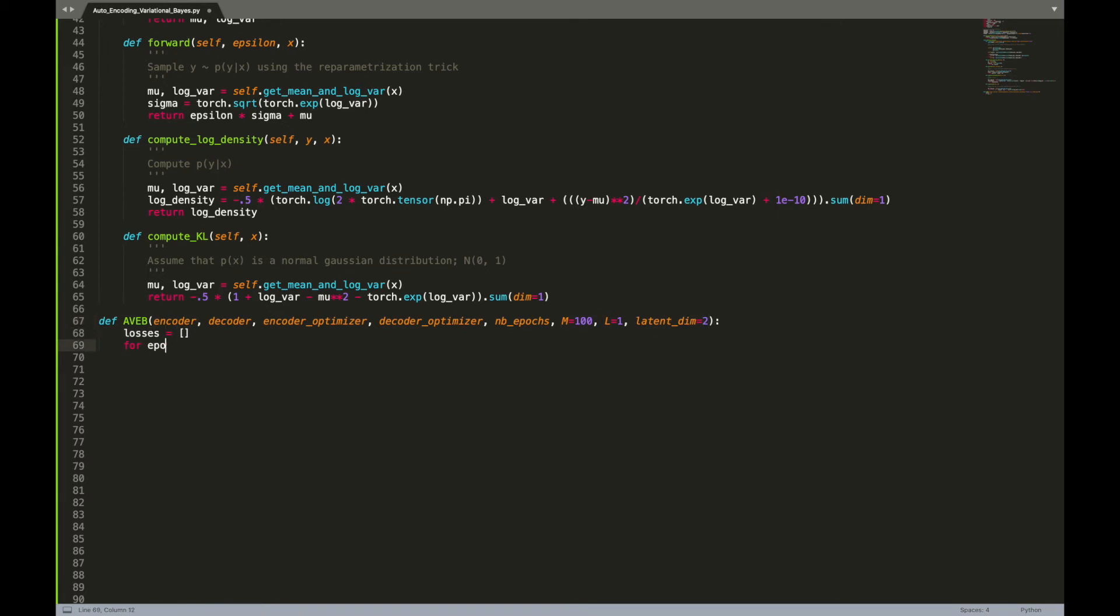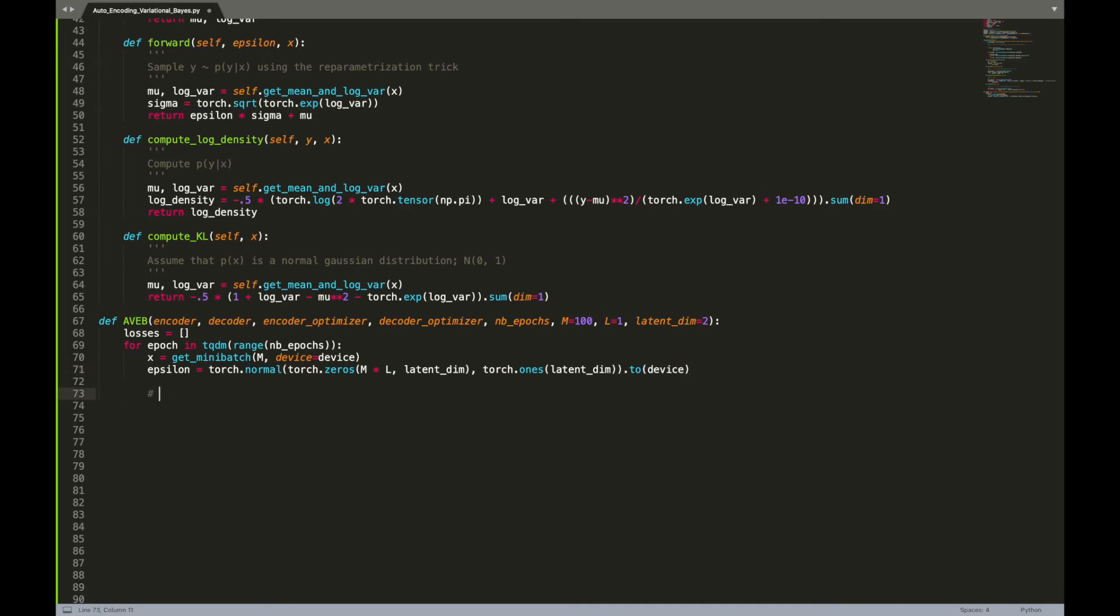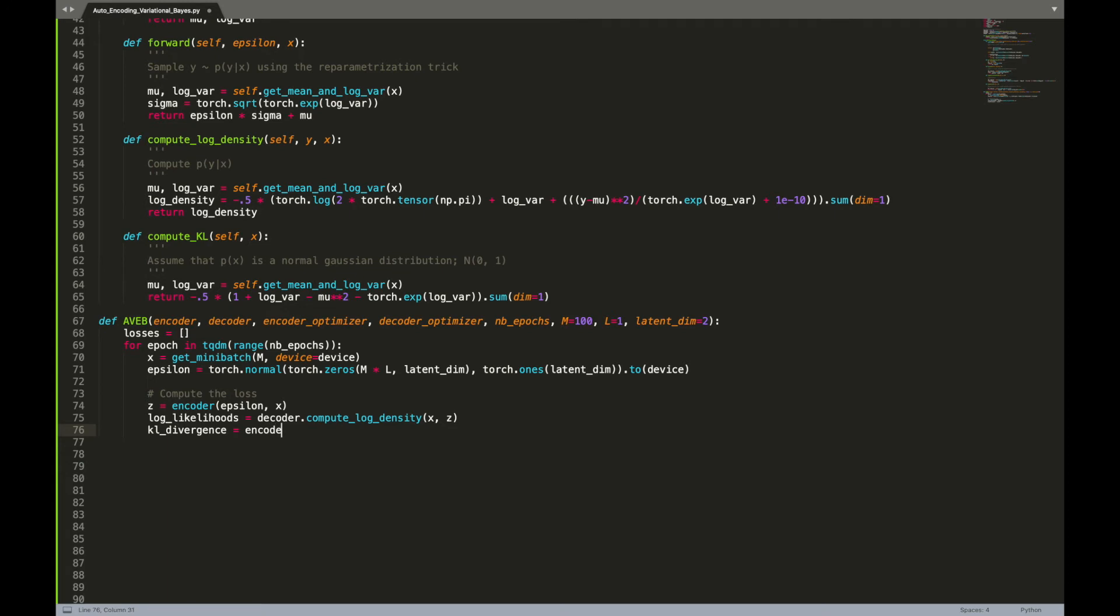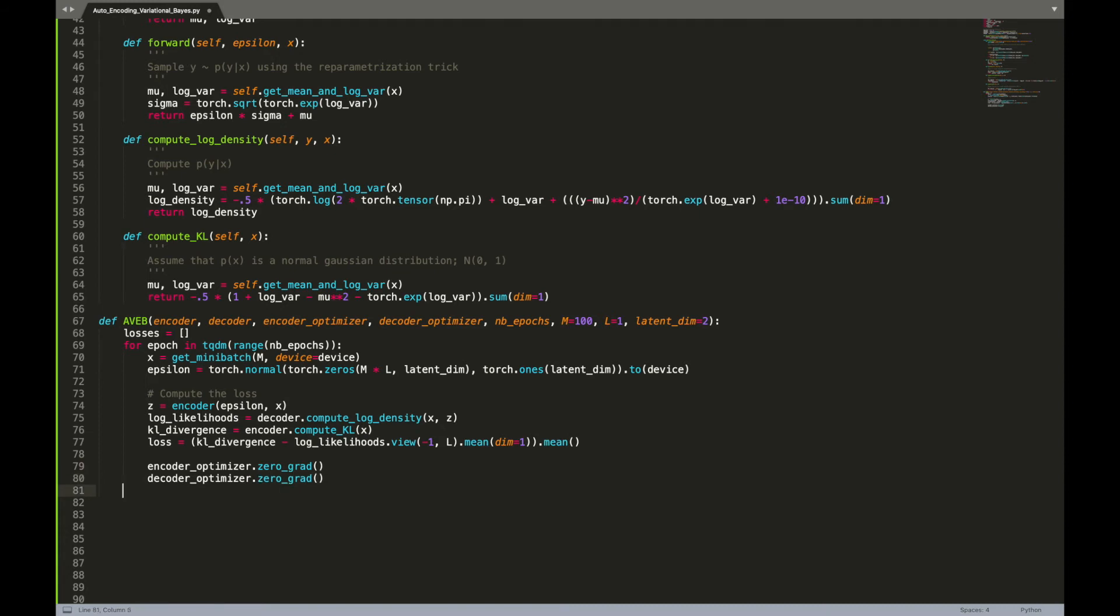During each epoch we will sample a mini-batch of size m and some noise of size m times l. Then from the encoder we will sample m times l latent z from p(z|x). Then we will use the data x and z to compute the two main pieces of our loss: the log likelihood that acts as a reconstruction term and the KL divergence that acts as a regularizer. Once the loss is computed, we can use it to update the weights of the encoder and decoder by backpropagation.